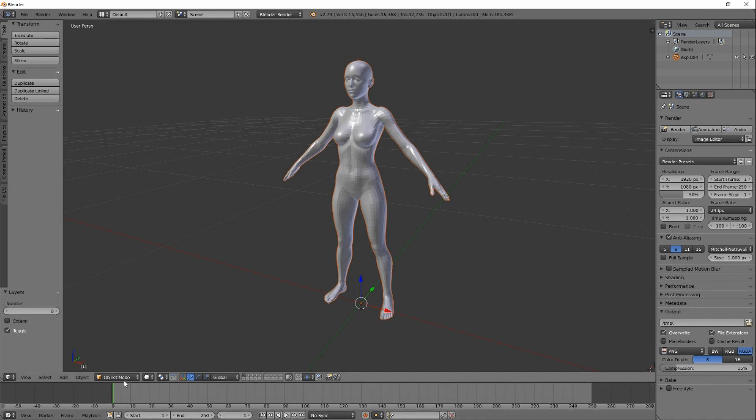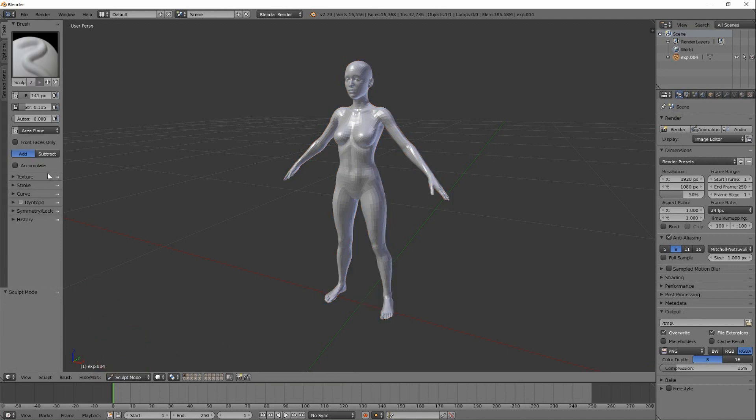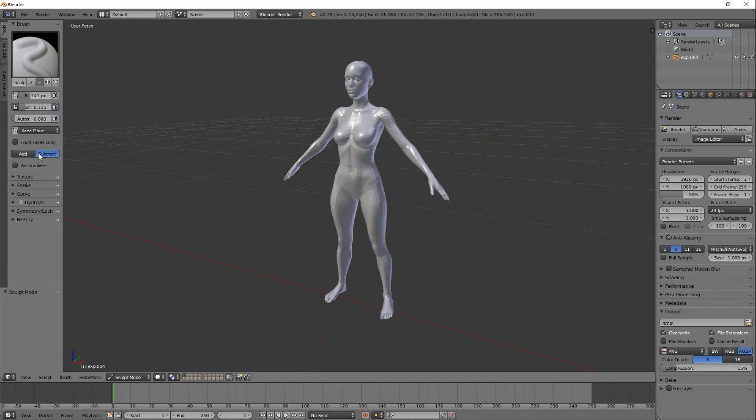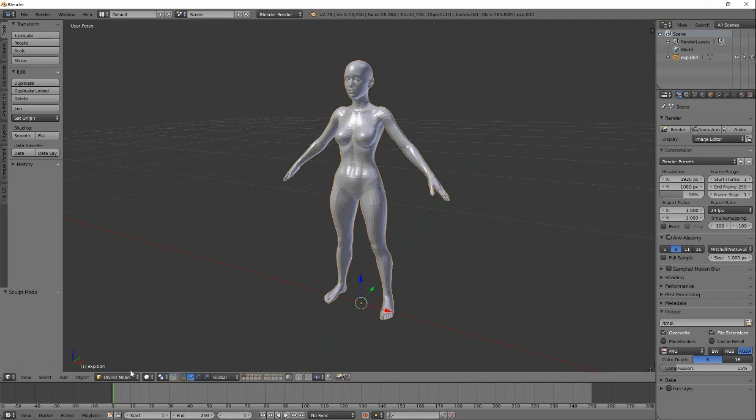So now I'm going to do some basic sculpting to our character so you can see the change when we import her back into Daz Studio as a morph. I'm going to make the hips a little bit larger and make her waist and chest a little bit smaller so we can see the changes when they get applied.